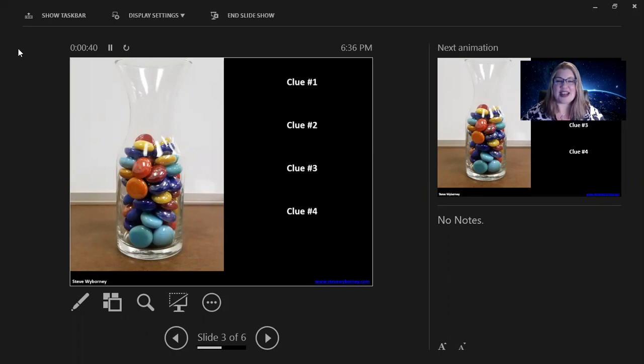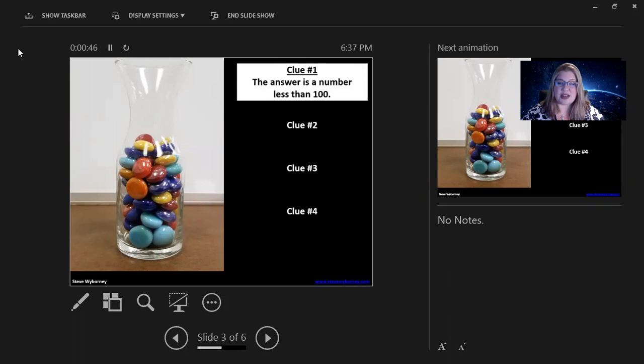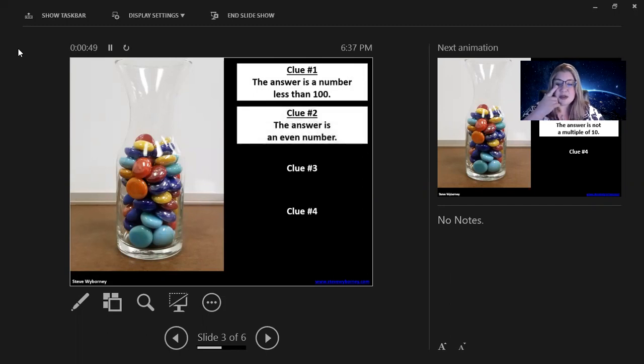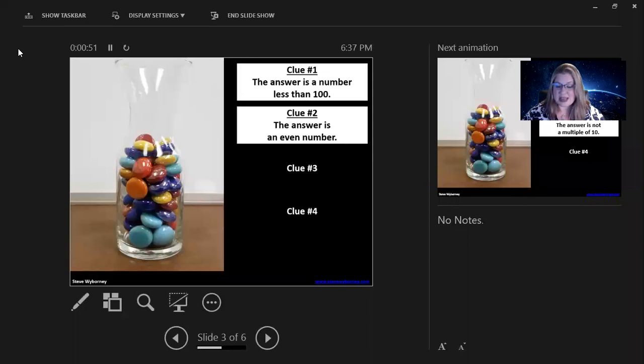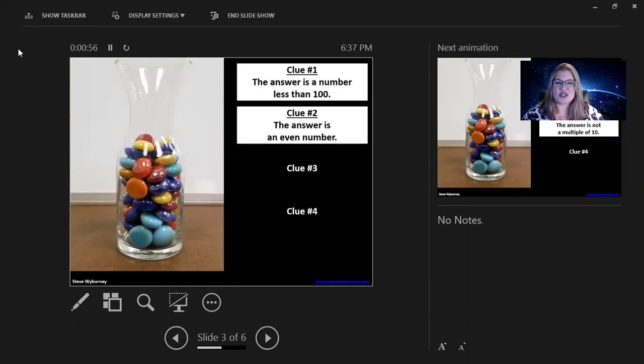So, let's do the next one. Clue number one. The answer is a number less than 100. Clue number two. The answer is an even number. And I just realized I should be giving you time in between the clues to adjust your numbers.